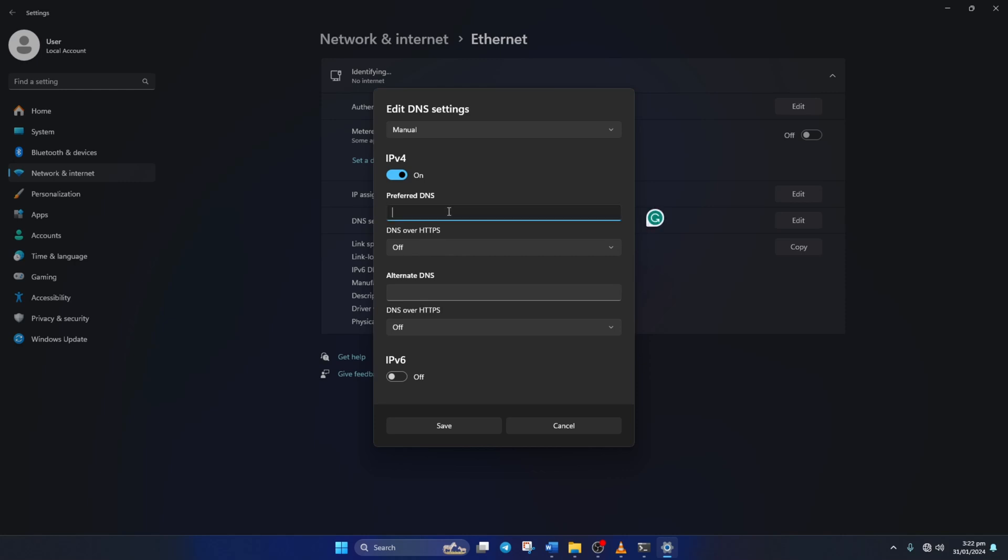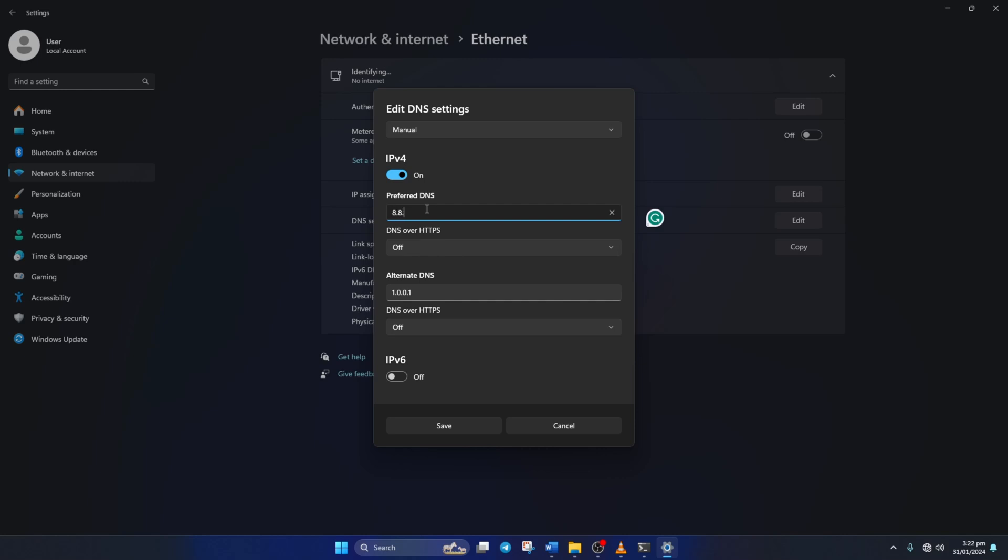Now in the preferred DNS box add the DNS server with the lowest ping. Move on to alternate DNS. Here type 1.0.0.1 if you're using 1.1.1.1 DNS server. But if you're using 8.8.8.8, type 8.8.4.4.